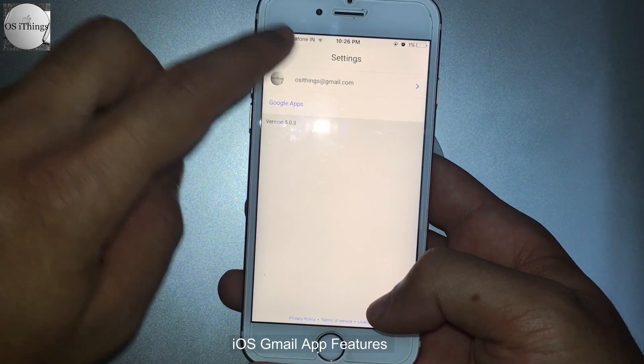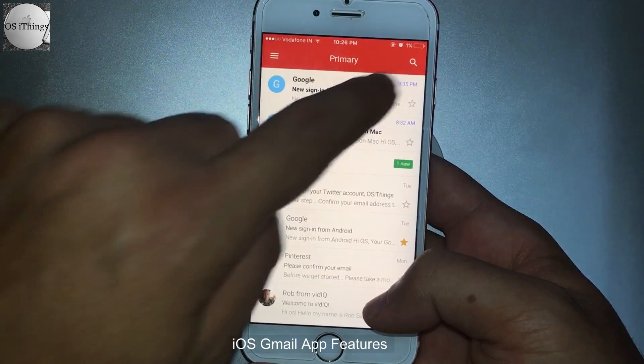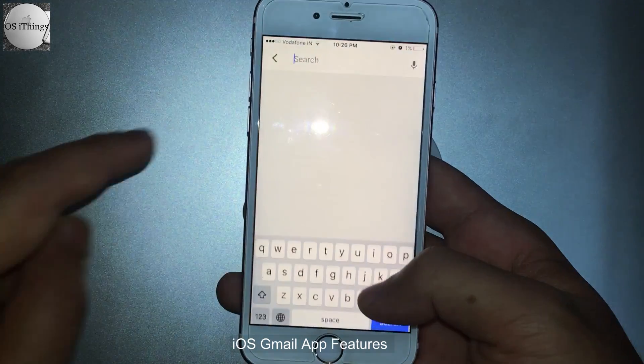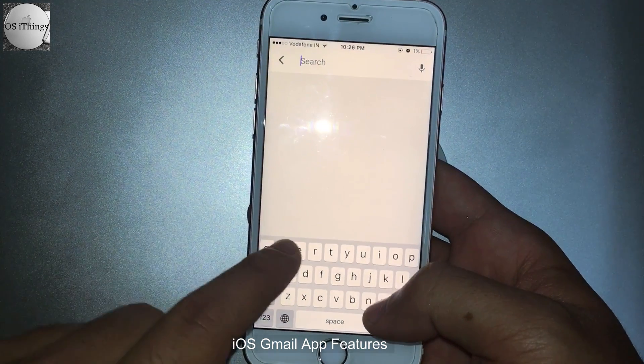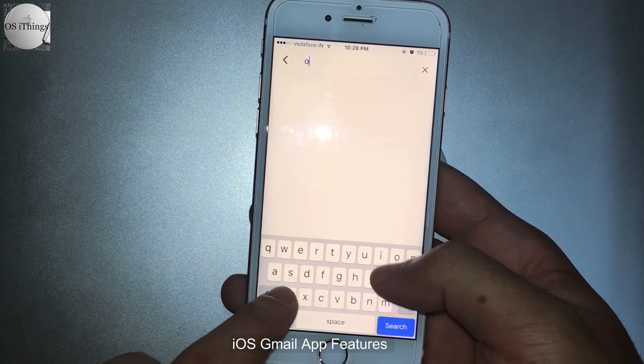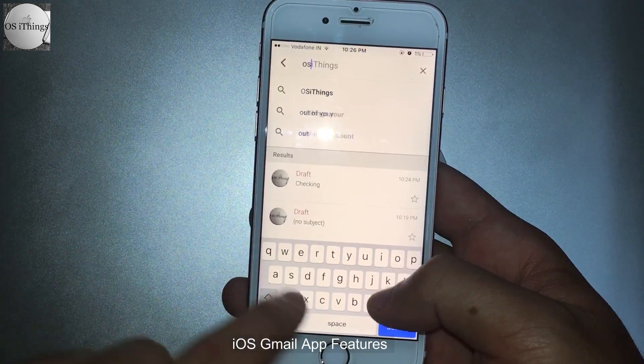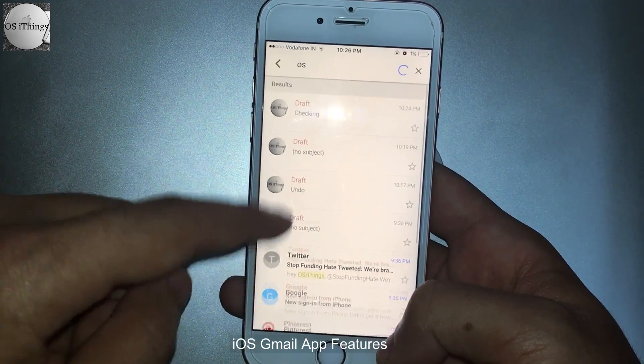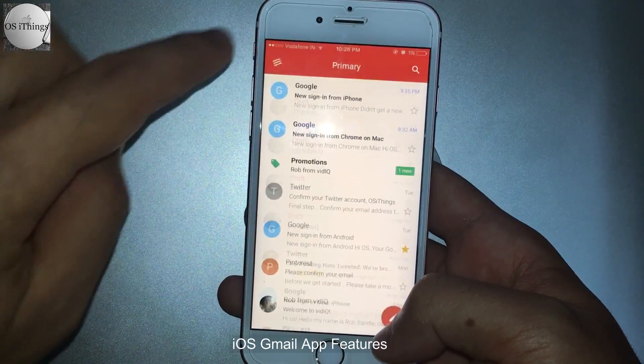There are some other features also, like while you are searching, results appear as soon as you are typing. As you can see, results are coming in real time.